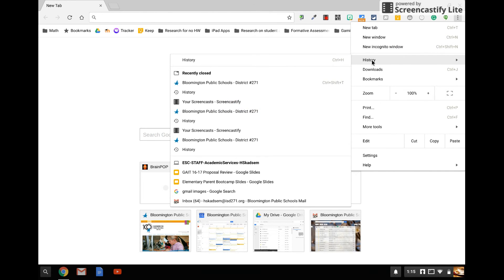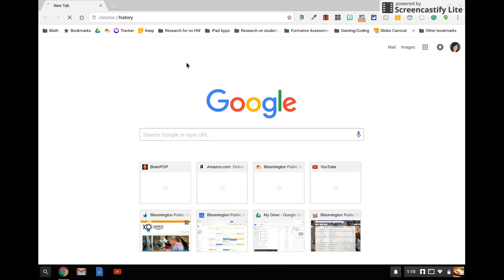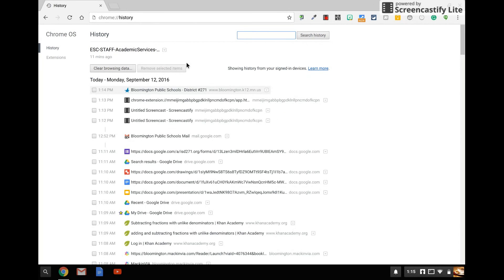So as soon as I hover over history, I can see recently closed tabs. But if I go ahead and click on the actual history tab, I can take a closer look at what my child's been doing on the Chromebook.